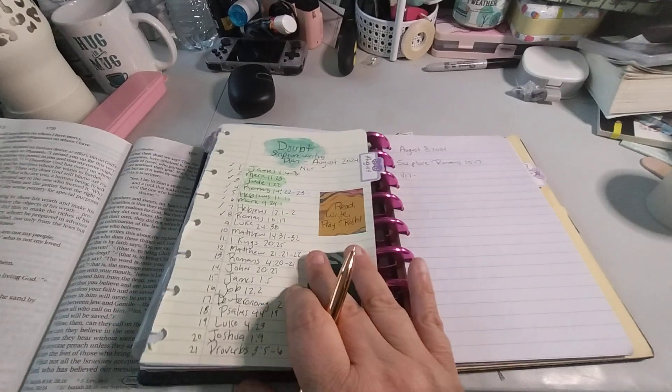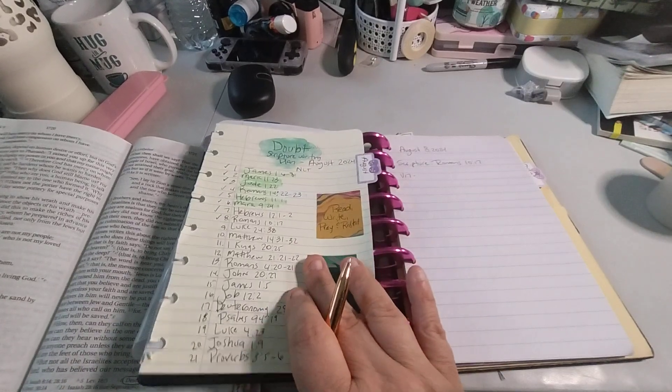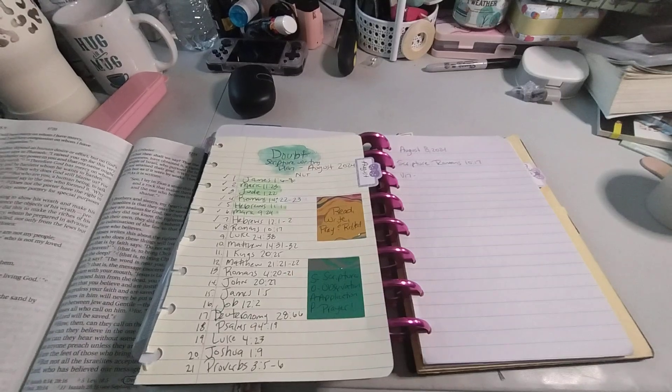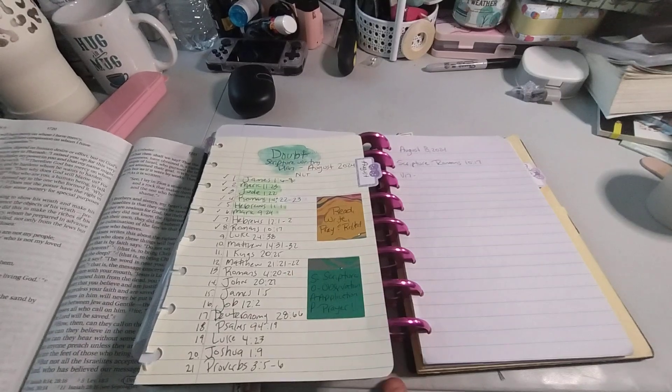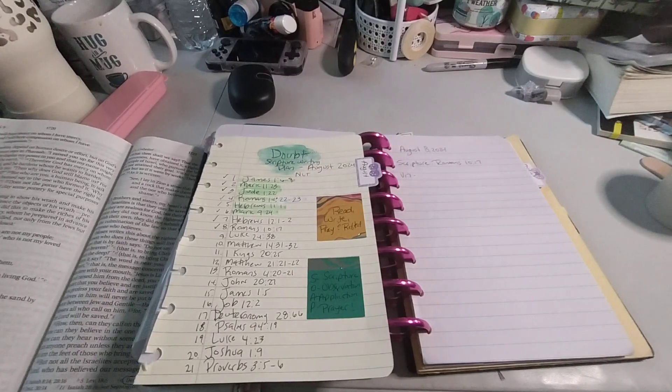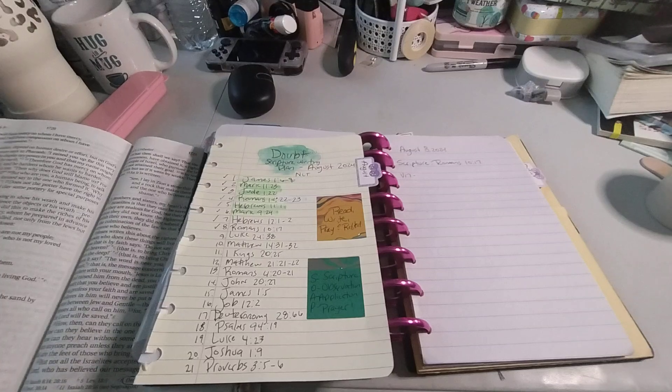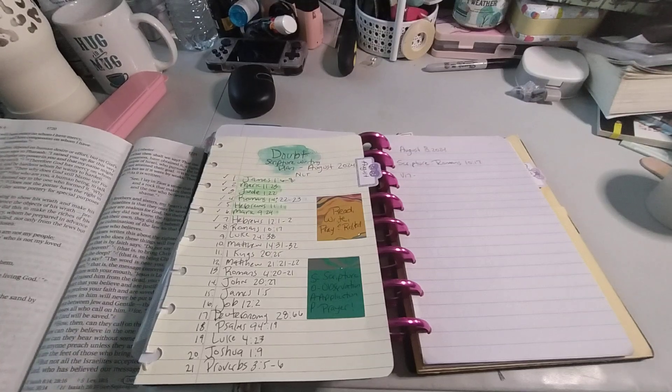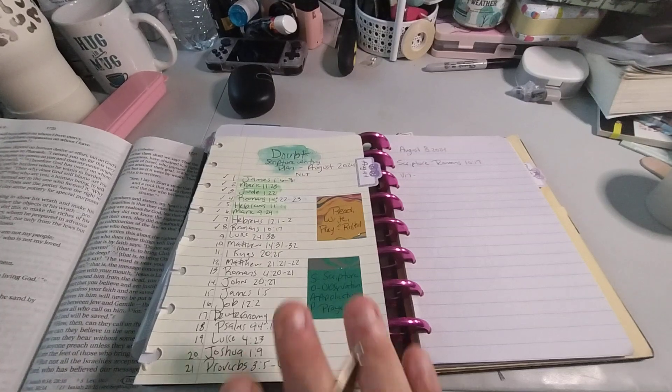So with that being said, let's go ahead and begin. For the month of August, we're focused on doubt. We read, write, pray, and reflect. Our self-study, scripture, observation, application, and prayer.